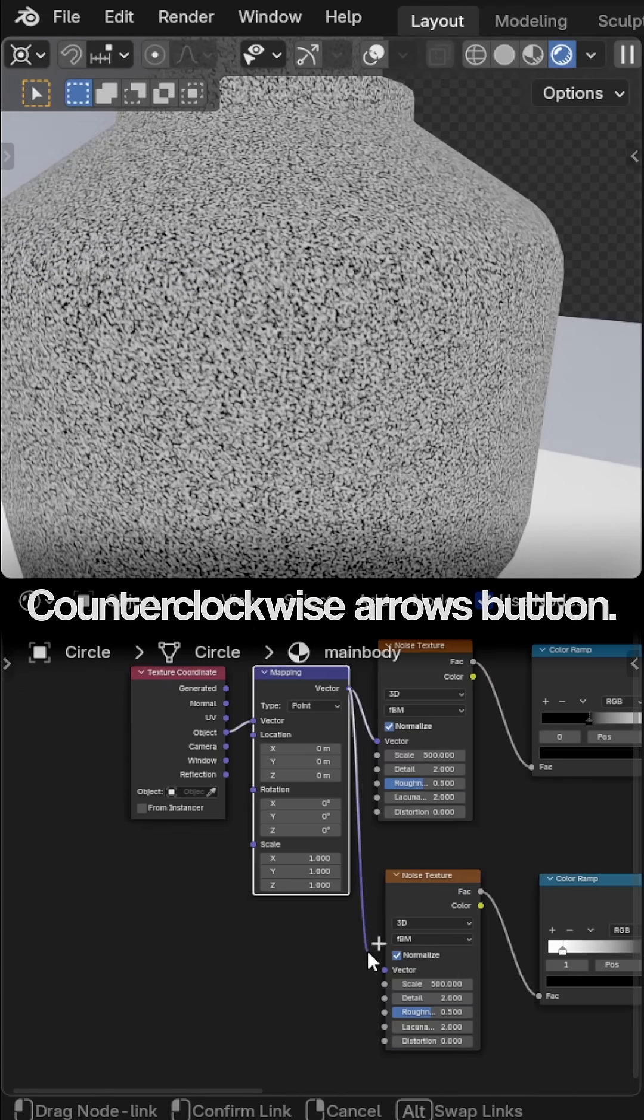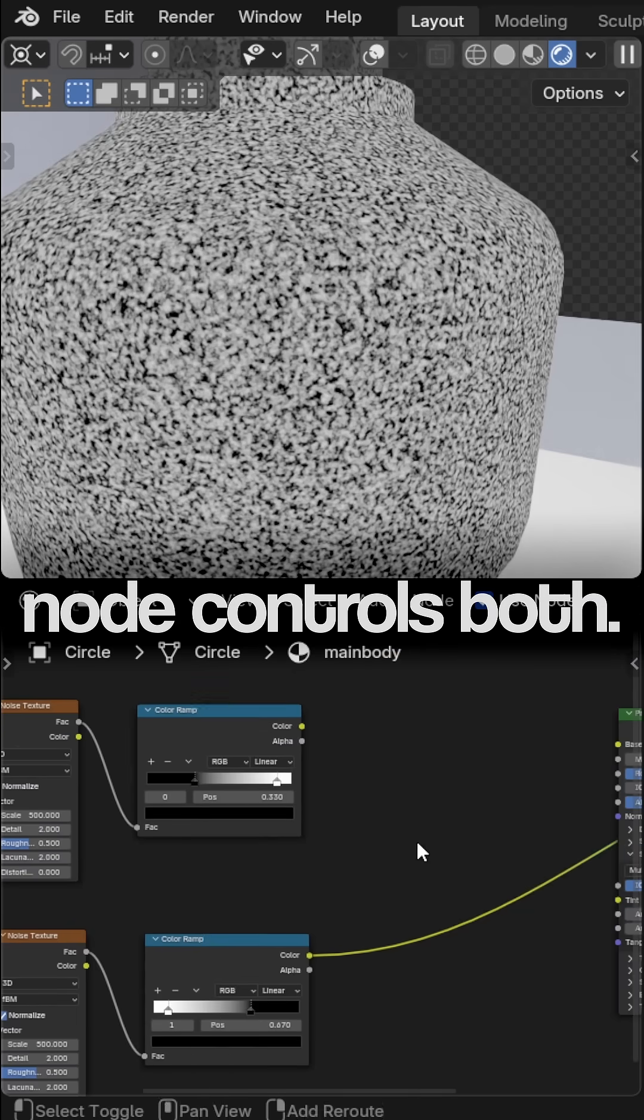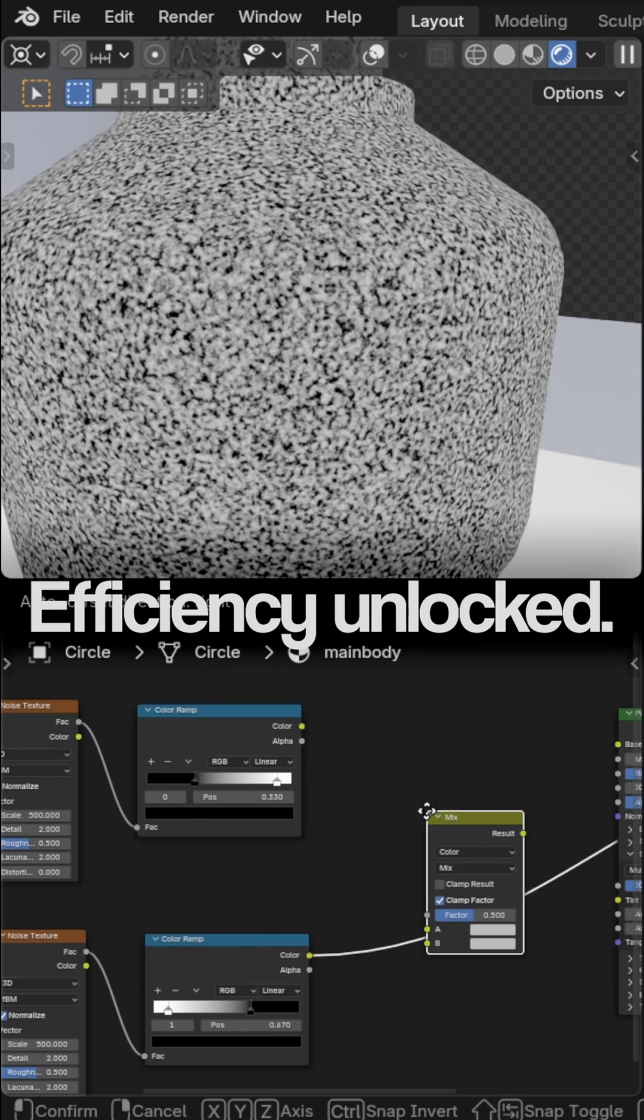Counterclockwise arrows button. One mapping node controls both. Efficiency unlocked.